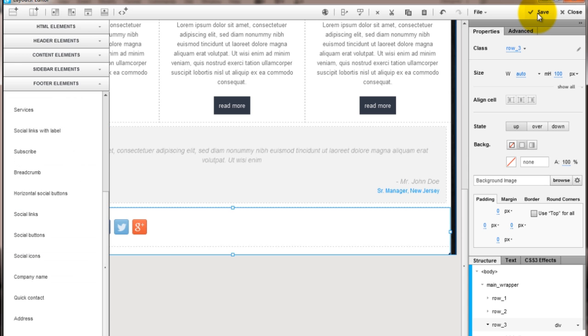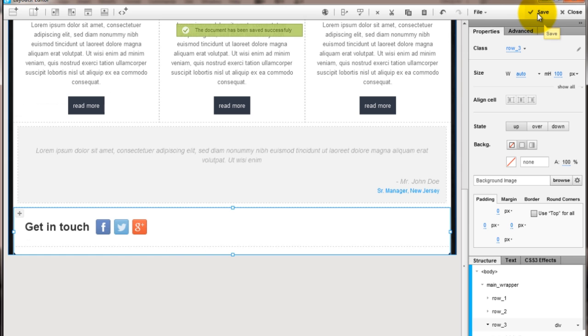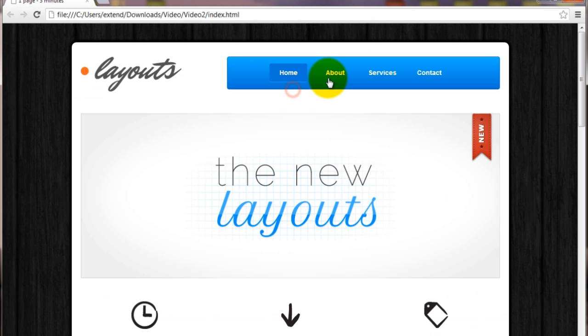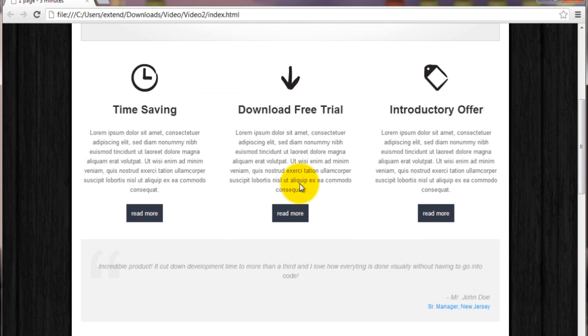After that, save the layout and preview it in browser. And that's it!